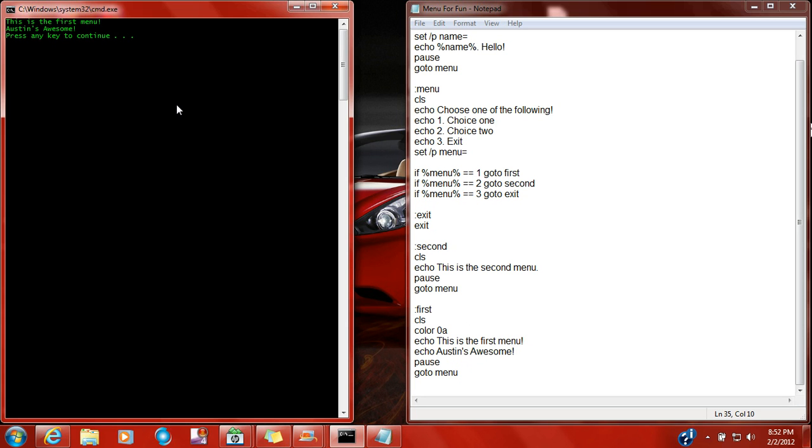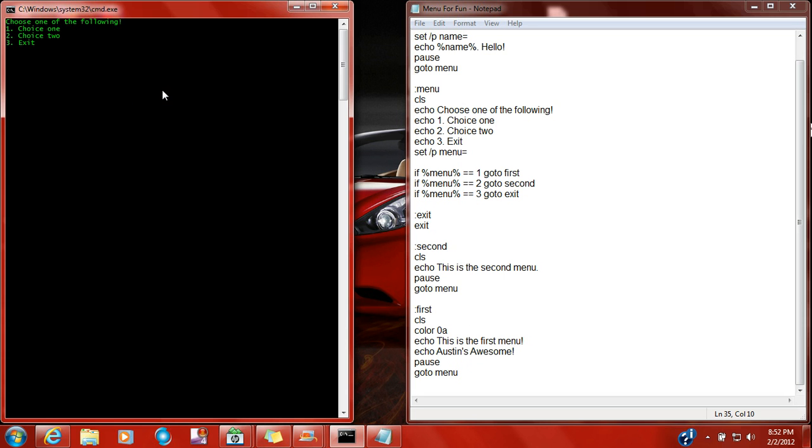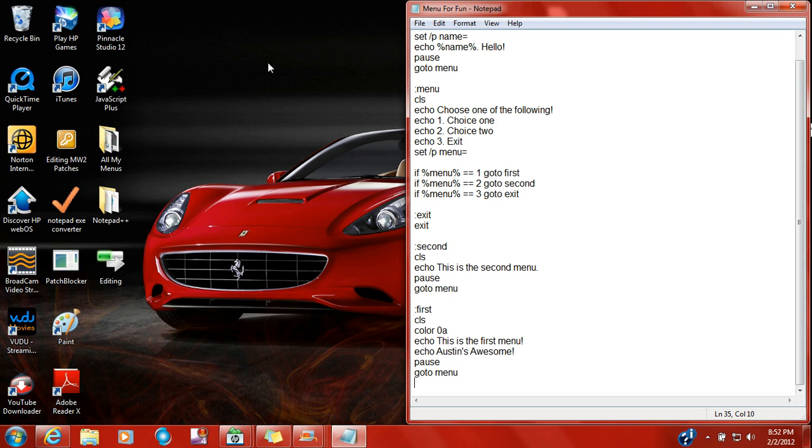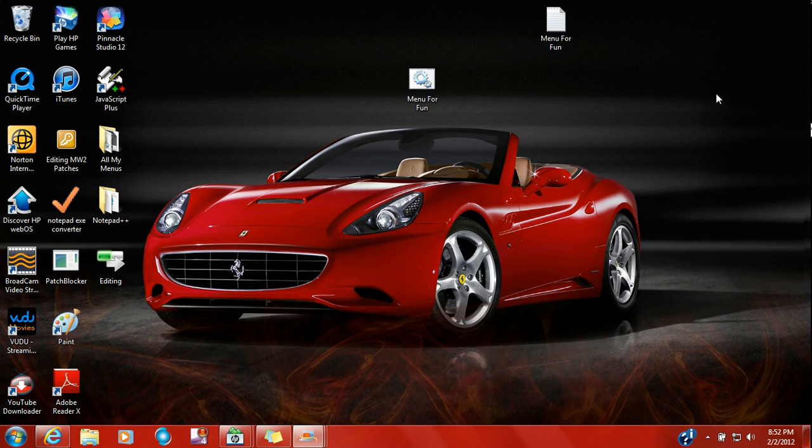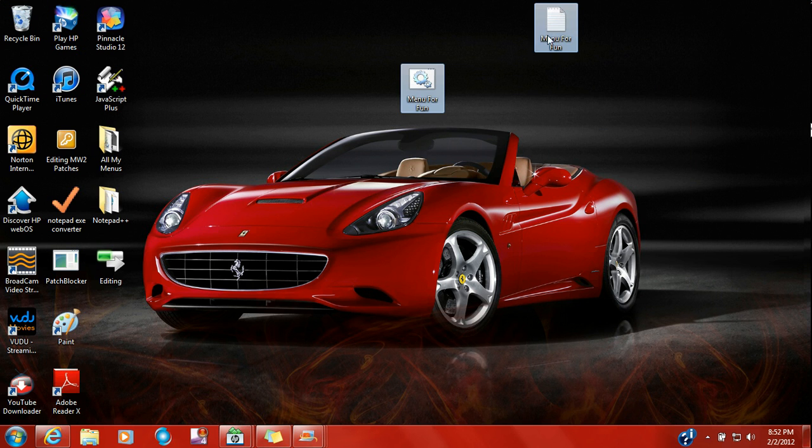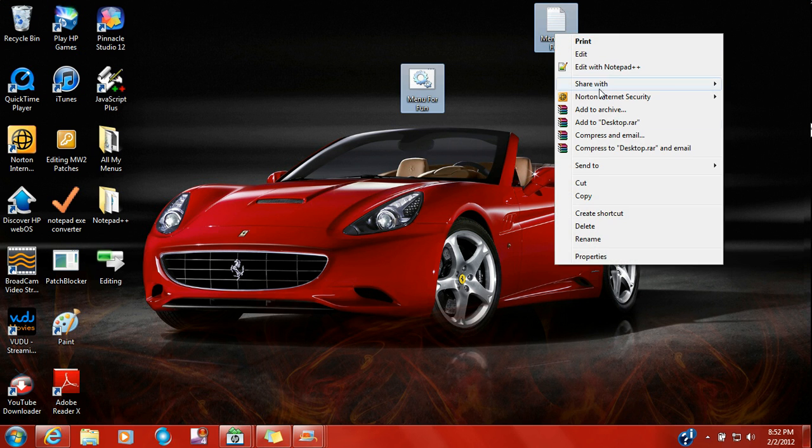This is the first menu, awesome is awesome, go straight back to menu. Go up to two, button two, this is the second menu, and three is exit. Exit, exit. That is a very small menu.